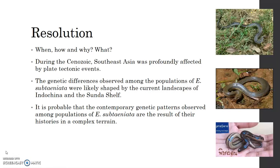During the Cenozoic, Southeast Asia was profoundly affected by plate tectonic events, which drove dynamic river systems, fluctuating sea levels, shifting coastlines and climatic variation, which have influenced the ecological and evolutionary trajectories of the Southeast Asian flora and fauna. The genetic differences observed among the populations of E. subteniata were likely shaped by the current landscapes of Indochina and the Sunda Shelf. Historically, the middle and lower Mekong consisted of strongly dissected river valleys separated by low mountain ranges, and much of the Sunda Shelf consisted of lowland river valleys that served to connect faunas associated with major regional rivers.